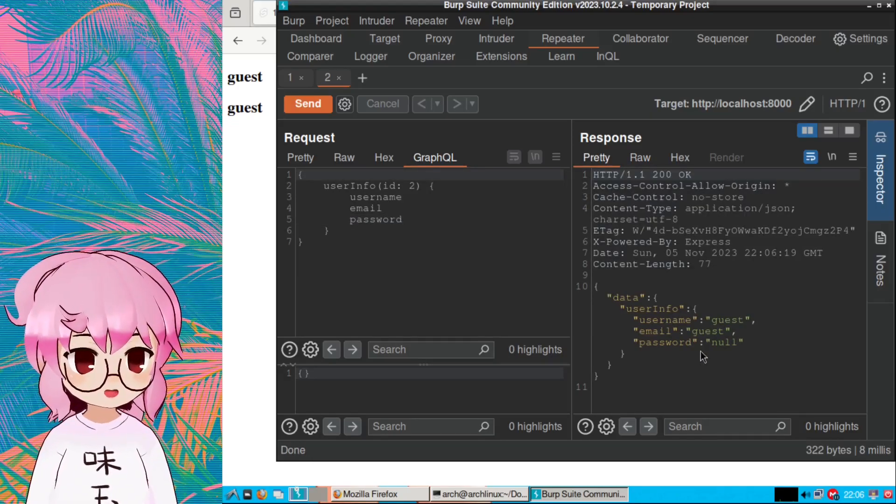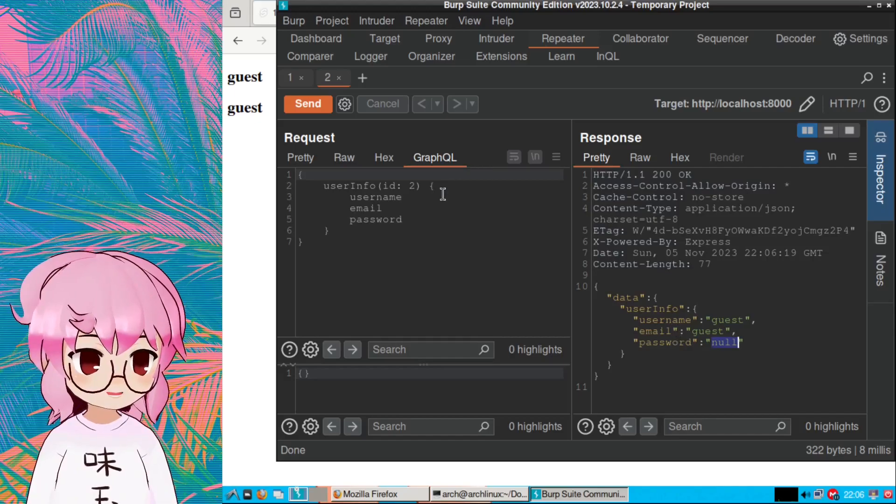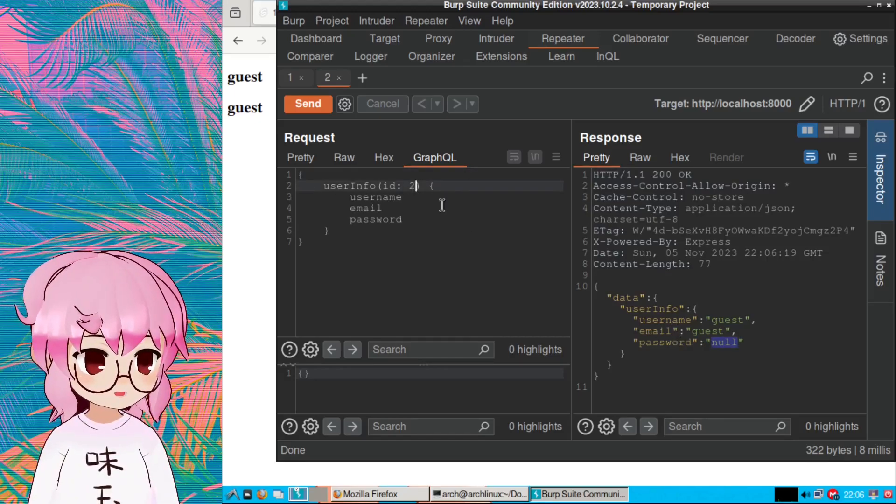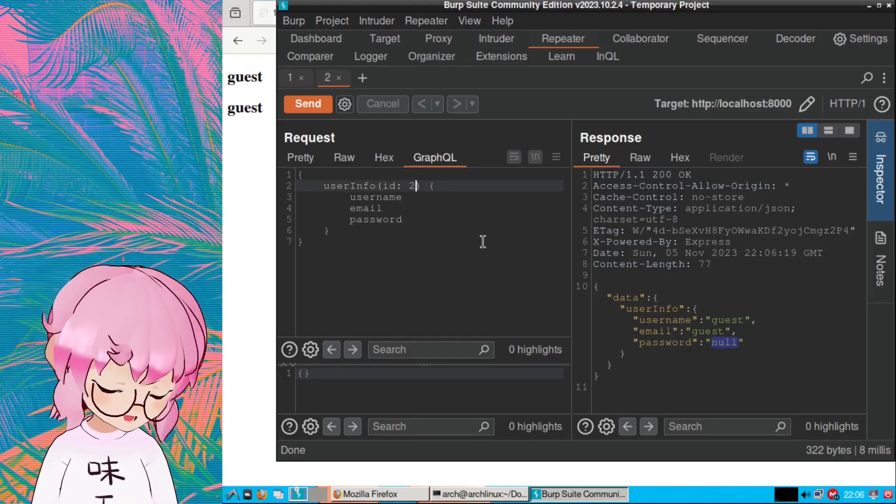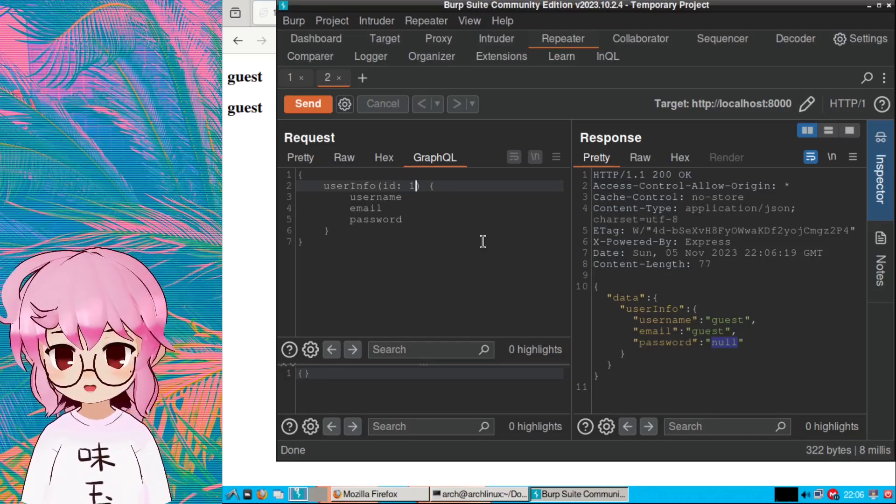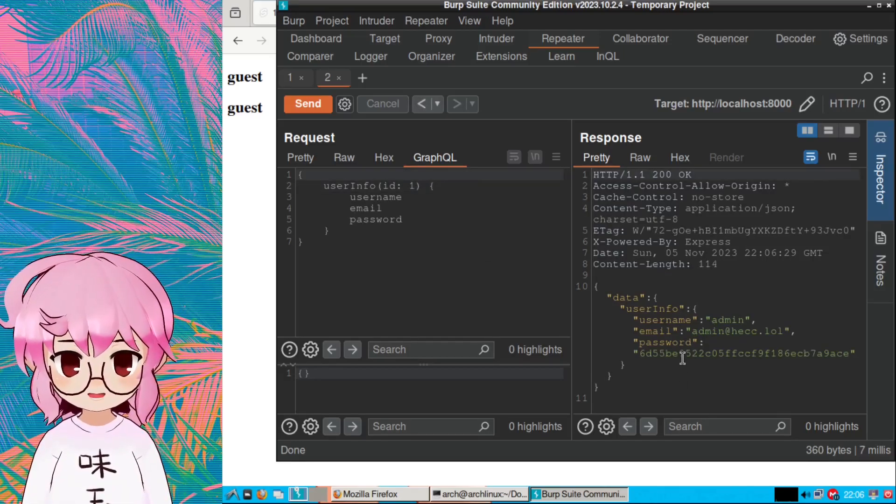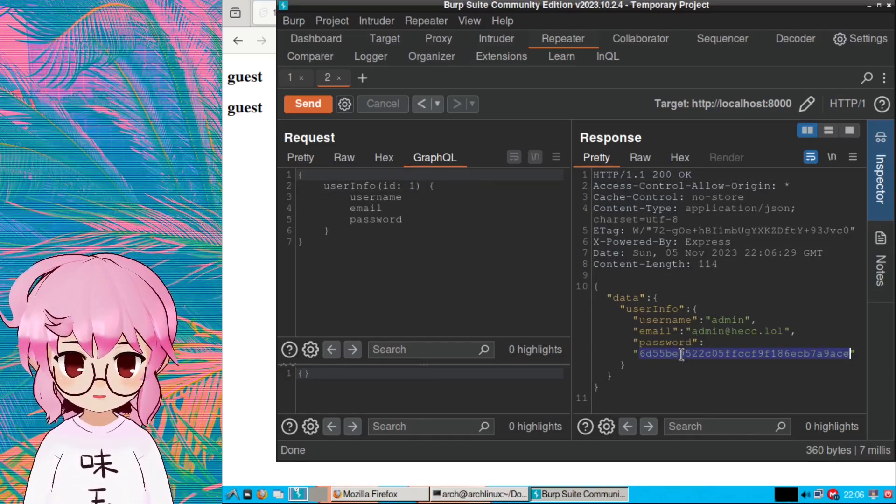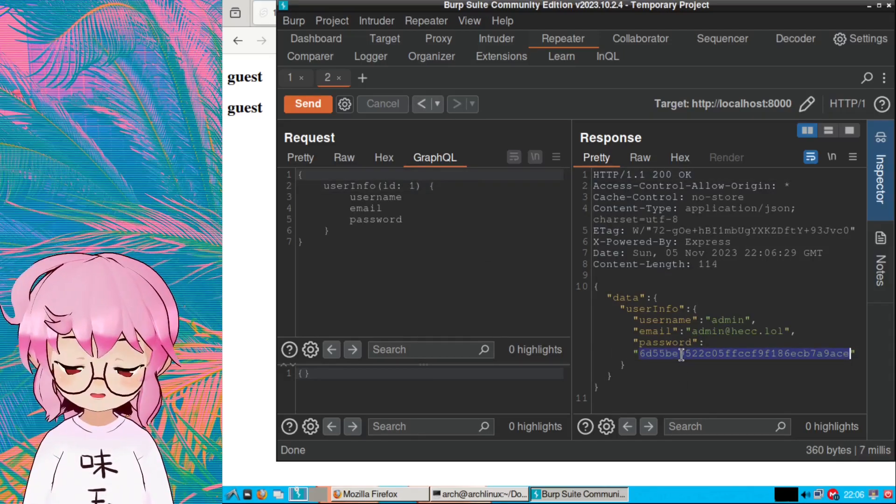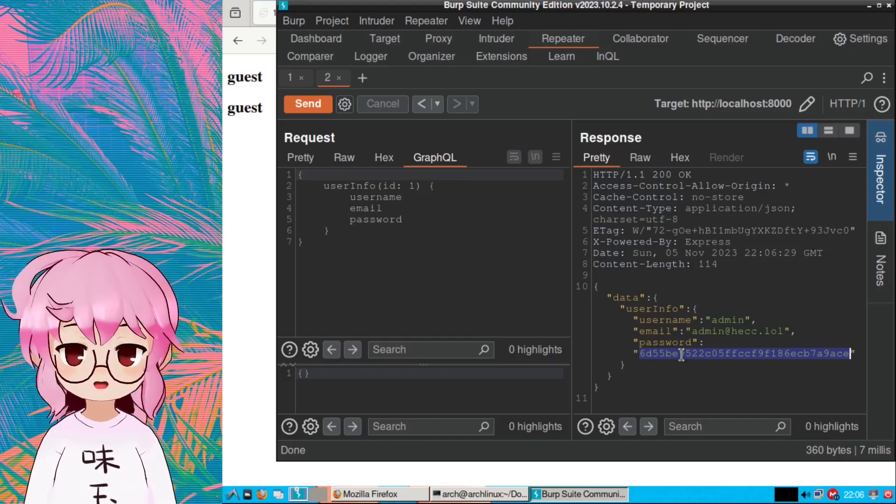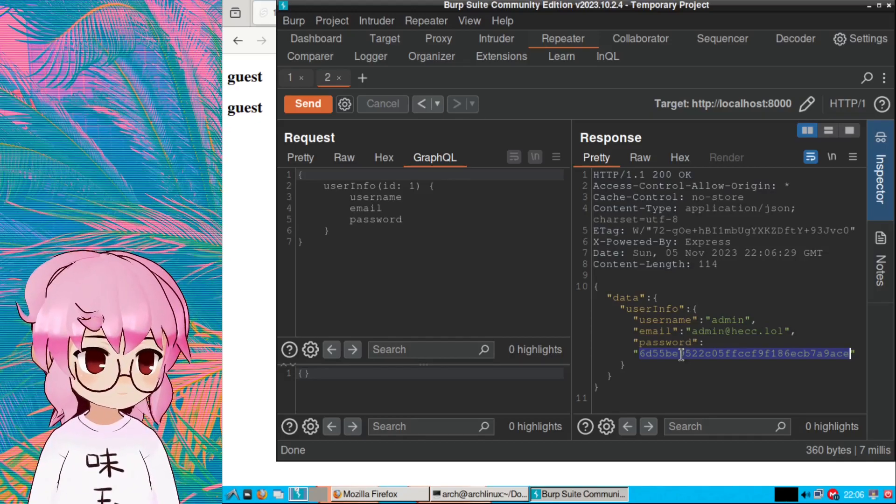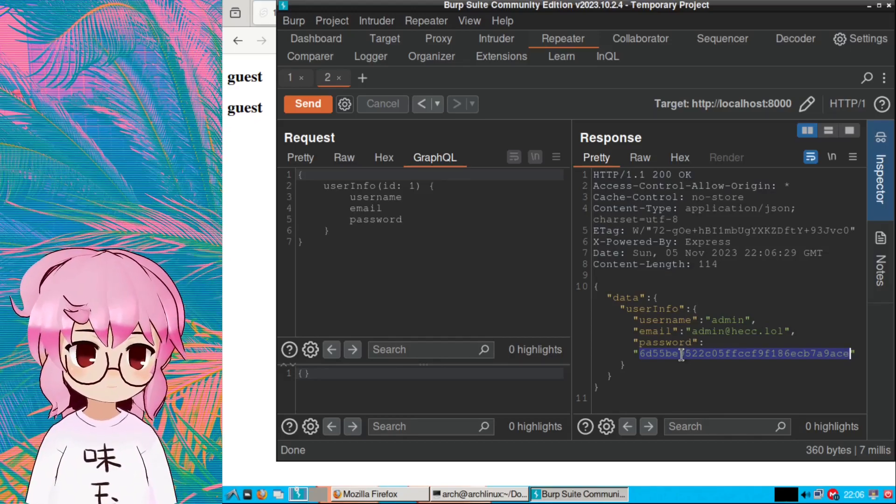And so the guest user has a null password - cool, there's not really any access control there. Let's change it to one because that was the admin. And there we go - that looks like we got a MD5 hash of the admin's password.